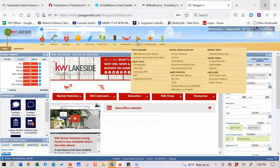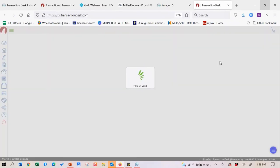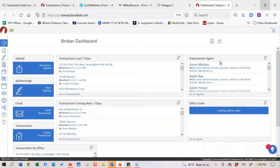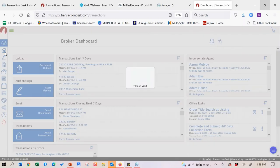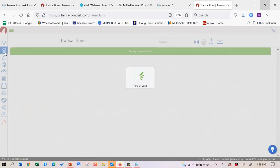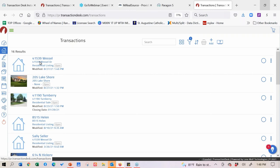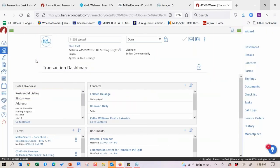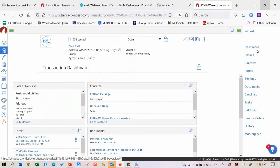A good clap of thunder caused everything to freeze up on me. The nice thing is it does auto-save - every 30 seconds it automatically saves. Thankfully, I can take you right back to where we were in our Wessel Drive transaction. If you lose your internet connection or have a frozen moment like I just did, it will take you right back to where you were.